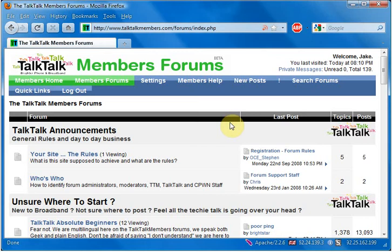Hello, I'm Jake from the TalkTalk Members Forum. In this video, I'll show you how to change your wireless channel on an HG520B modem router.